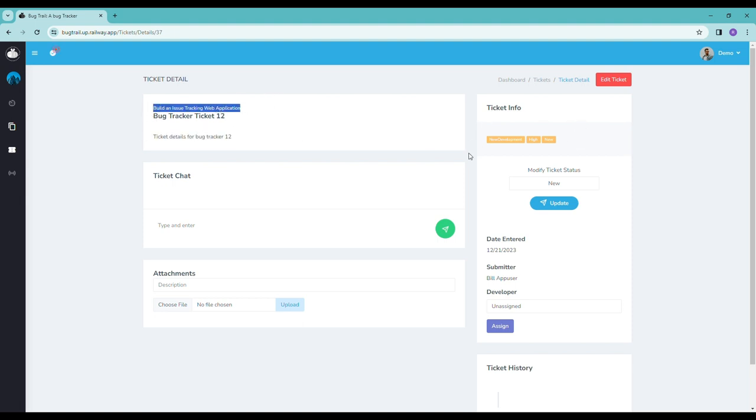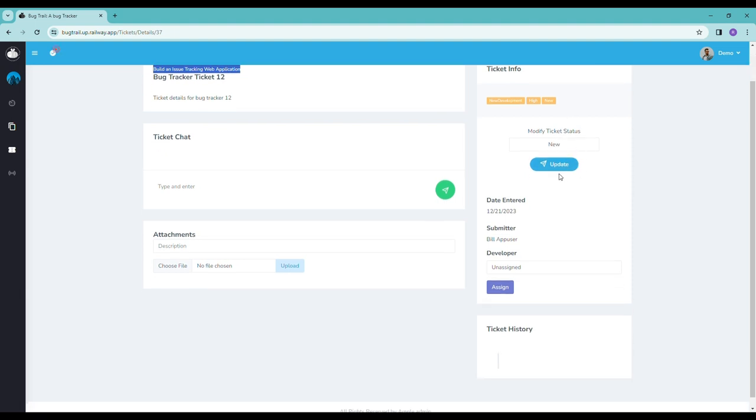Here's some status information about the ticket. The status can also be updated accordingly here. The date the ticket was created, the submitter associated with that ticket, and then the developer assigned to that ticket.